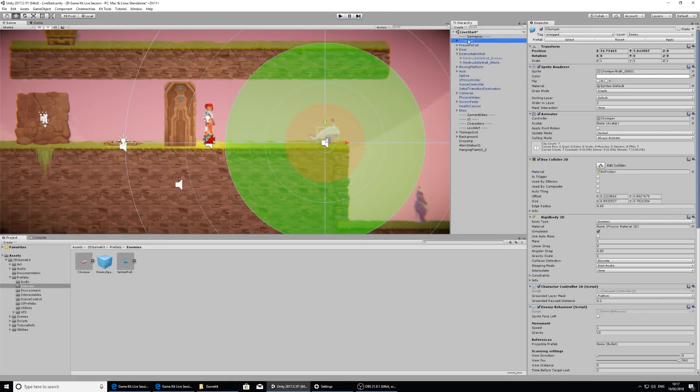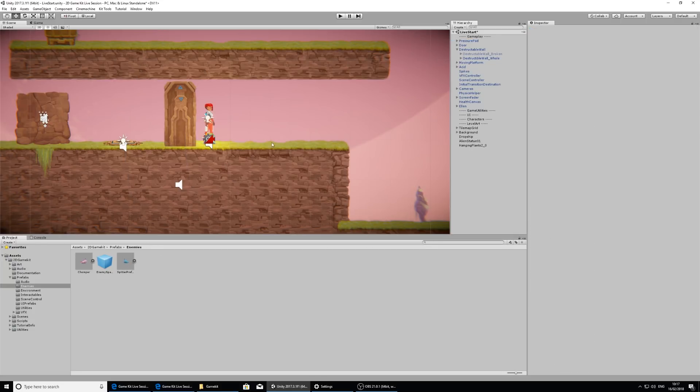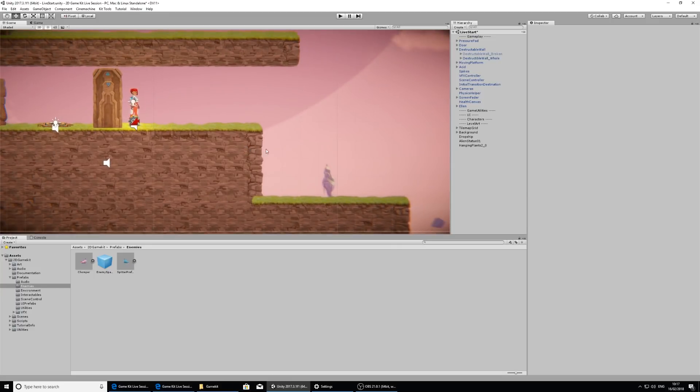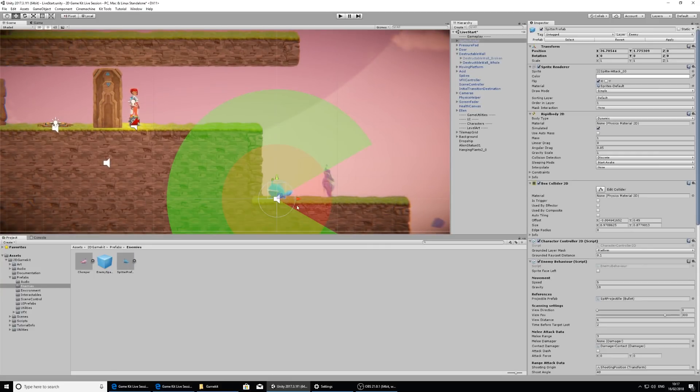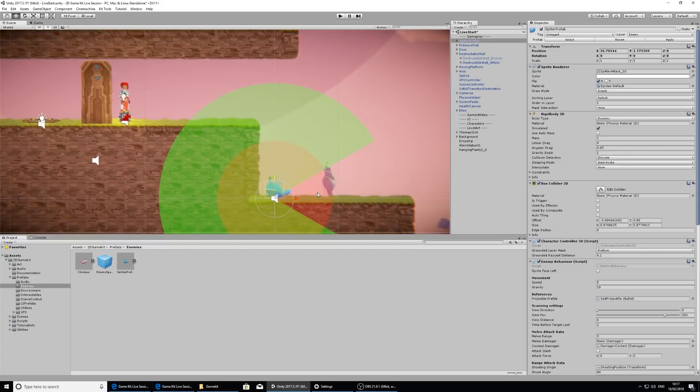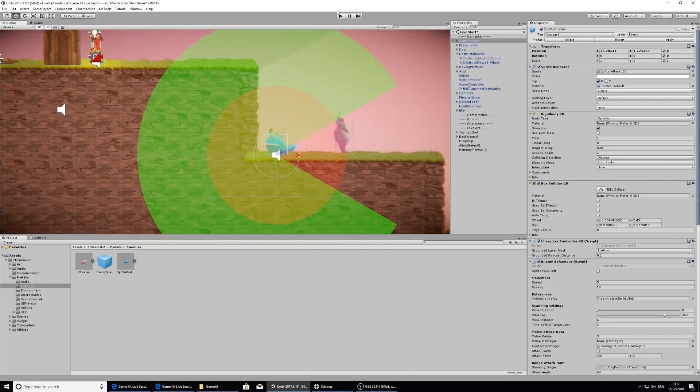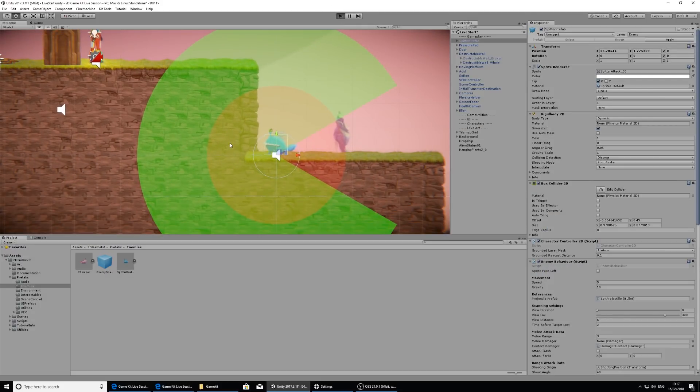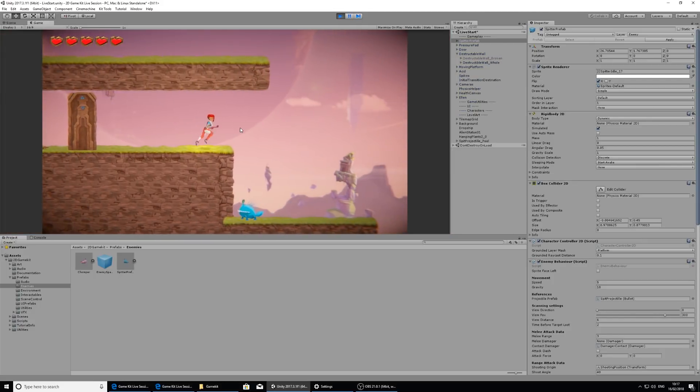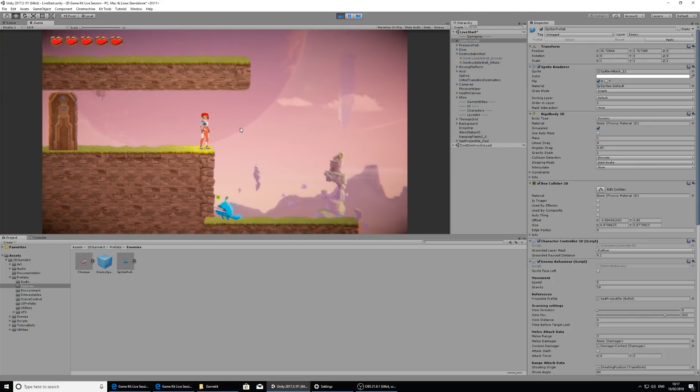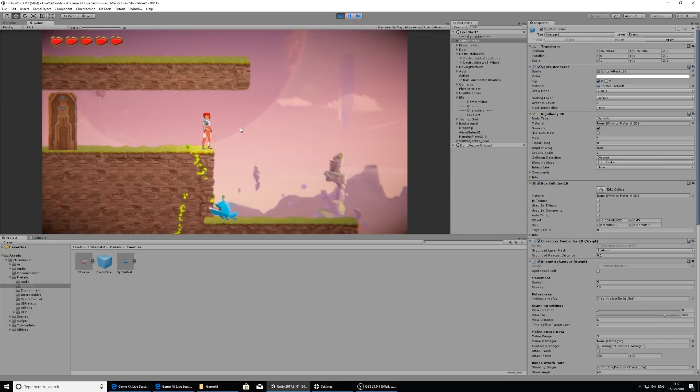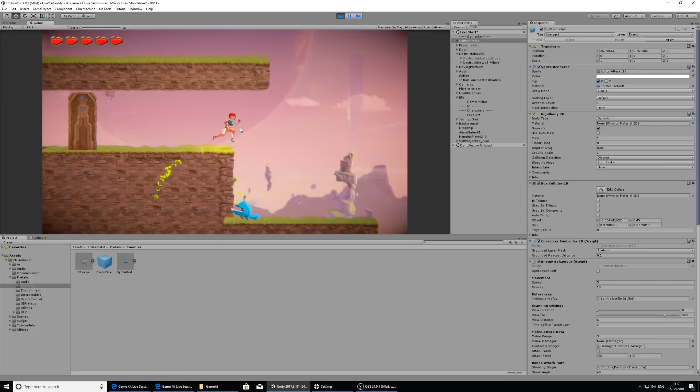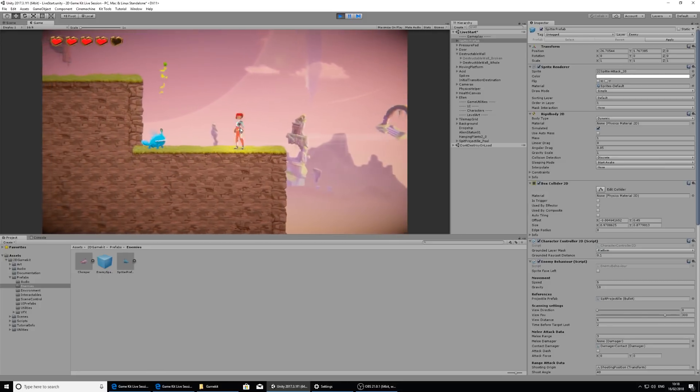I am going to put spitter in though. Spitter is very much the same except he doesn't like moving. He doesn't move at all but he does launch a projectile at you. If I press play to show you what he does, if I move forward and I'm in his detection zone, he launches these balls of goop at you.